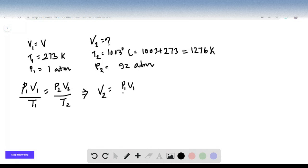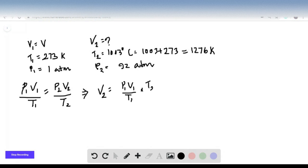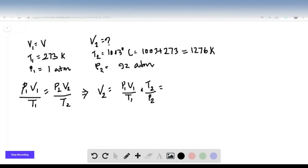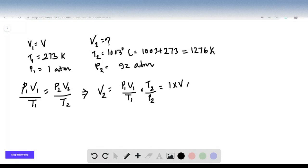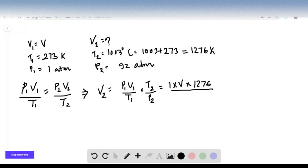Just plug in the values for all these parameters. You get 1 times V times 1276 upon T1 which is 273, and P2 is 92.